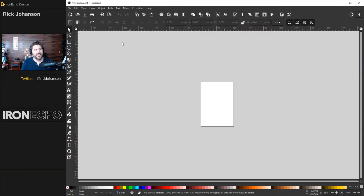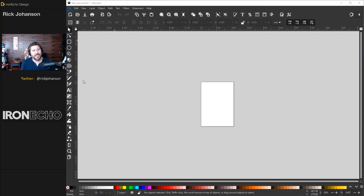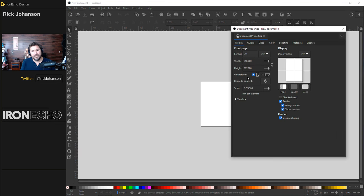So you're looking at this — you see a lot of icons, a lot of action. Where do you start? Let's start in the very upper left-hand corner: File. Go down to Document Properties and click on that. This allows you to set up how you want your canvas to look. Right here you can see the page format is A4, which is 210 millimeters width by 297 millimeters height.